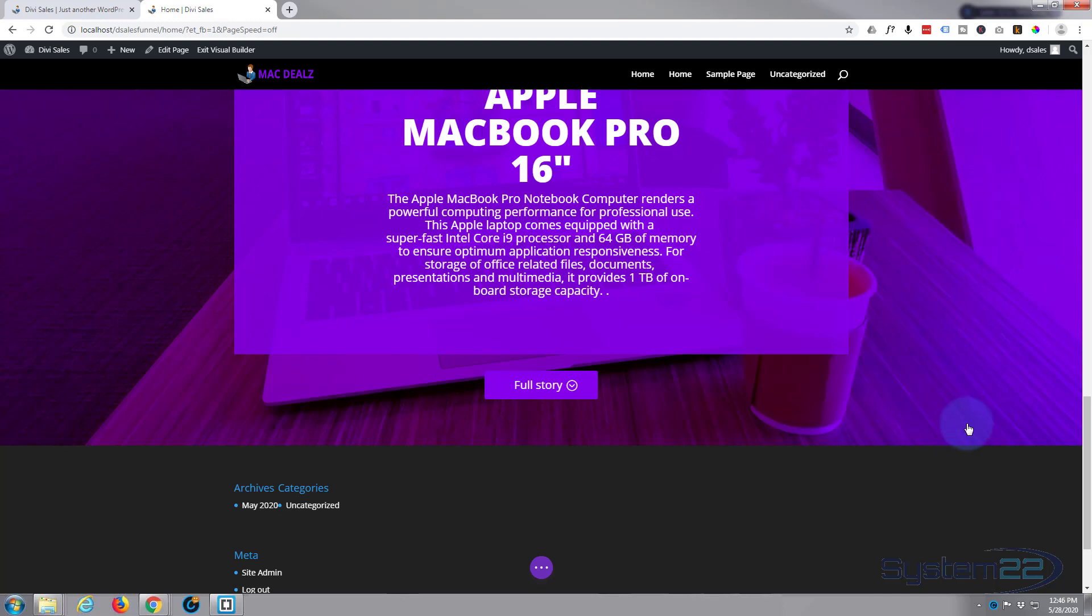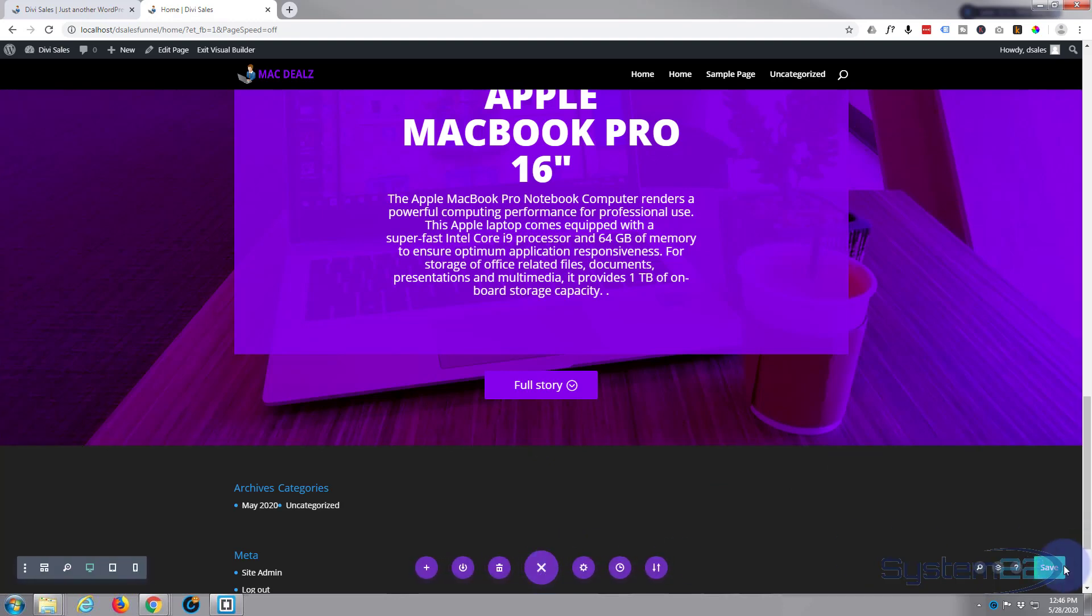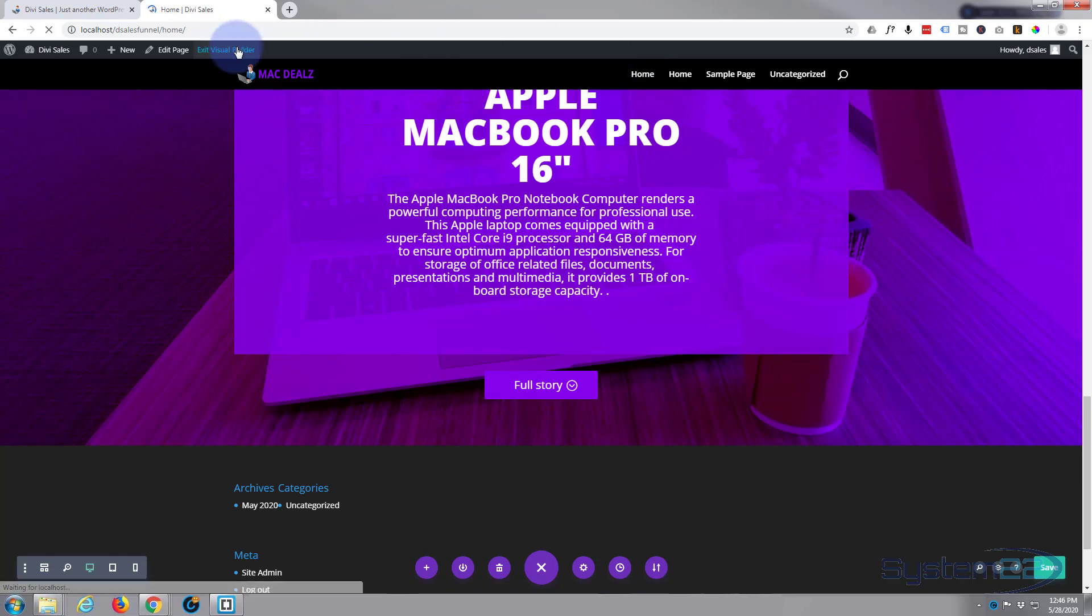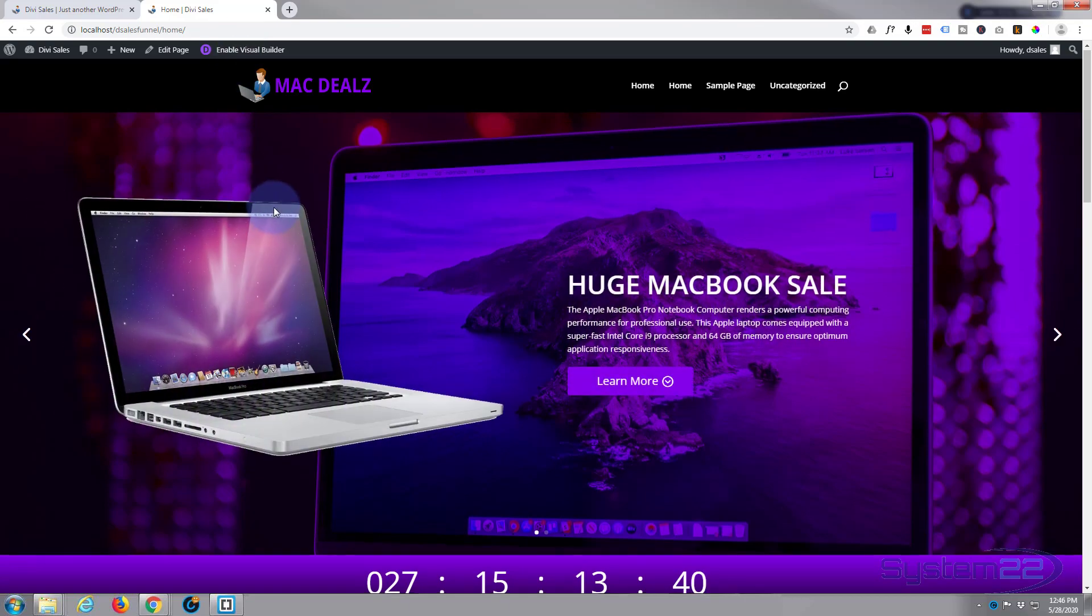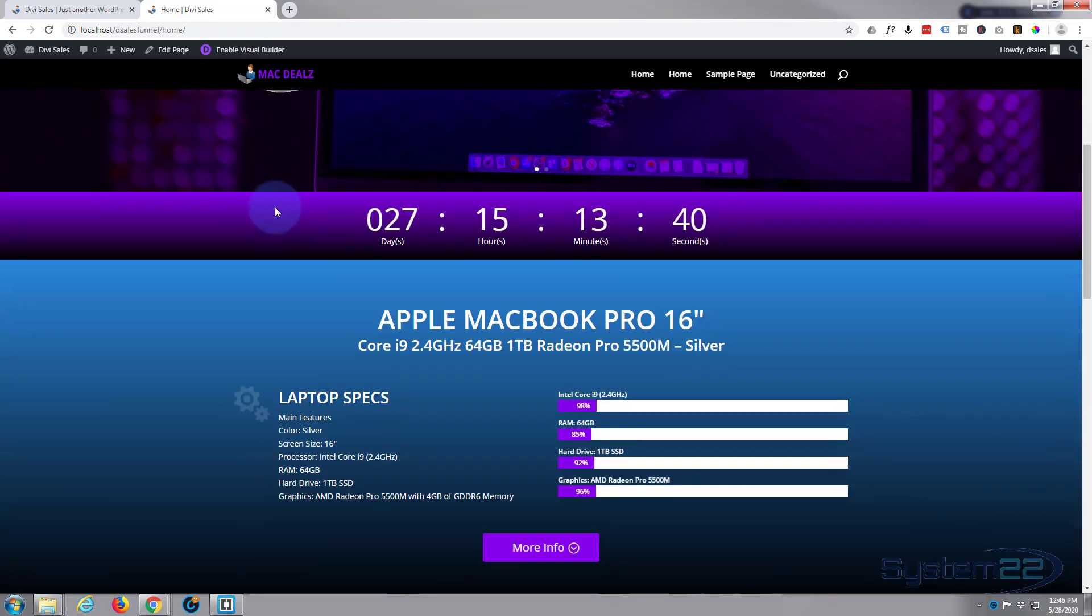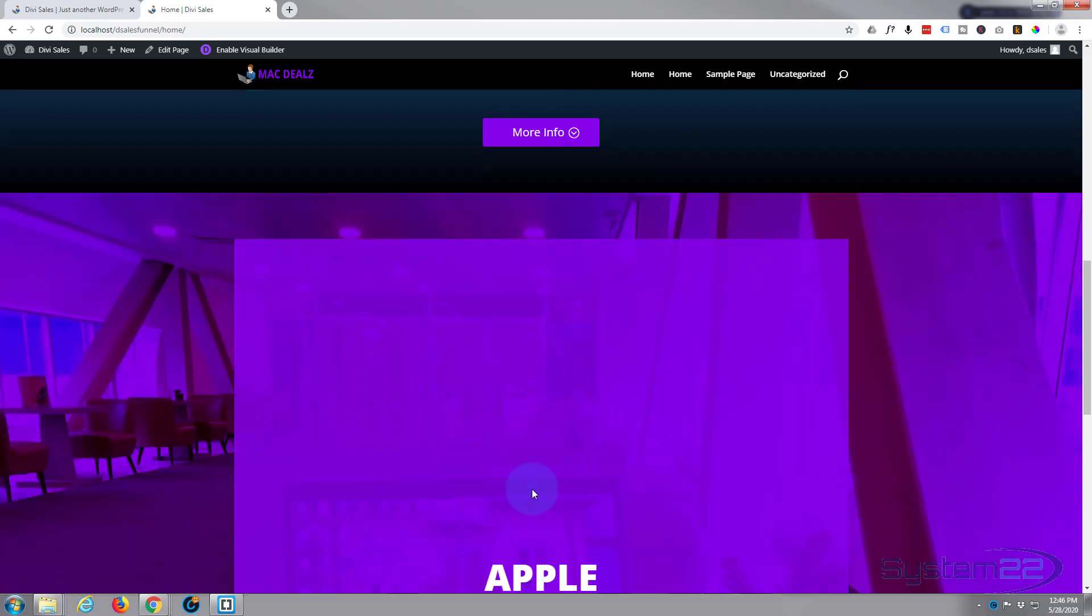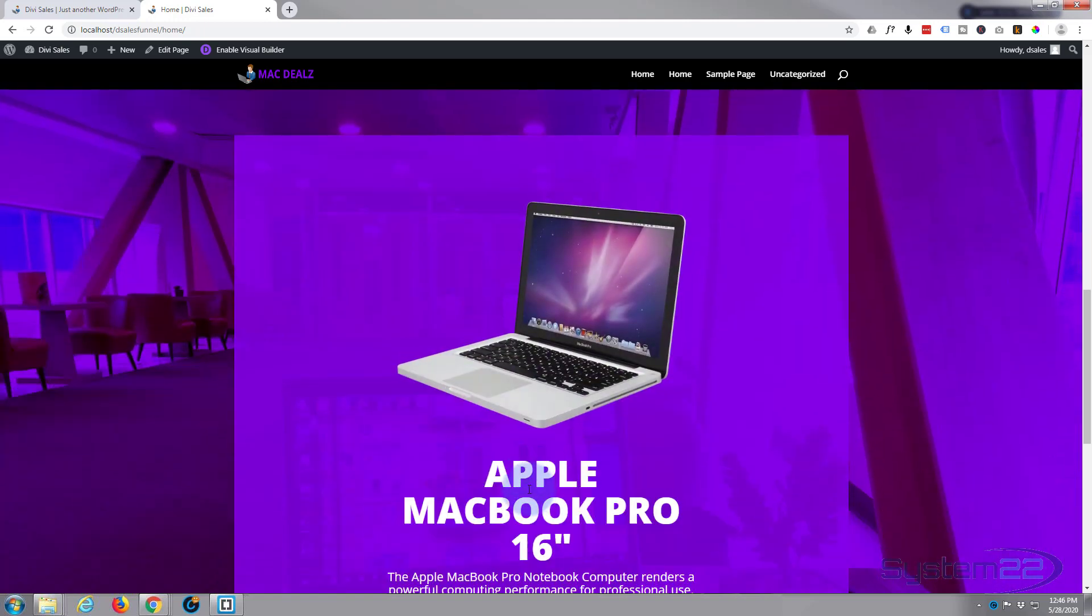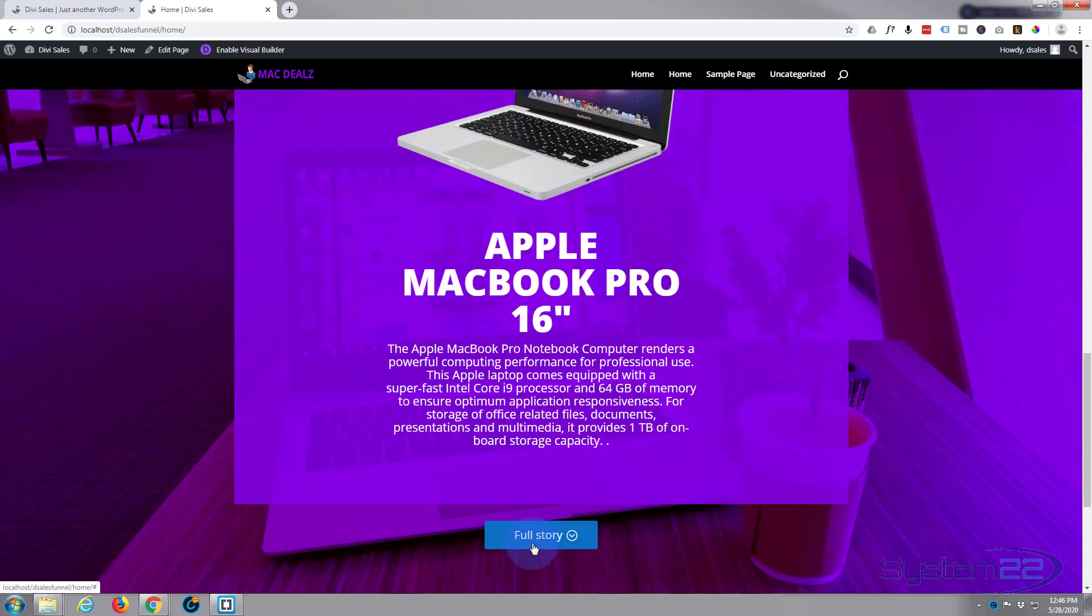There we are, we've successfully added our button. Let's save our changes and make sure the previous button is going to work. Once saved, exit the visual builder. And let's go down and let's make sure this button is going to take us to the hero section below. Fantastic. Now this one will just take us back up to the top because it's just got a hashtag in there until we do the next section.